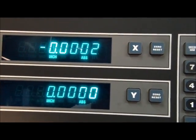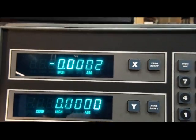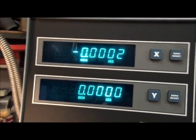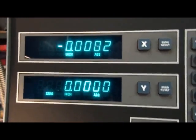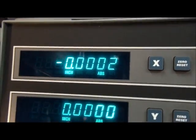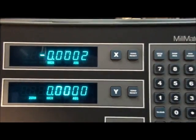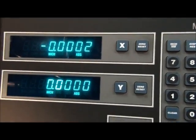I missed one by two tenths. That's pretty darn good. That's how you use an edge finder to locate the center of a hole.